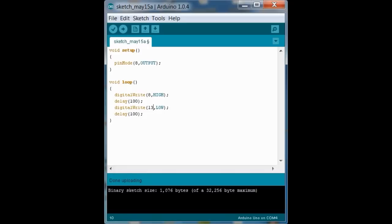So we're going to change that. All places we have 13 to 8. And now we're going to upload this sketch.